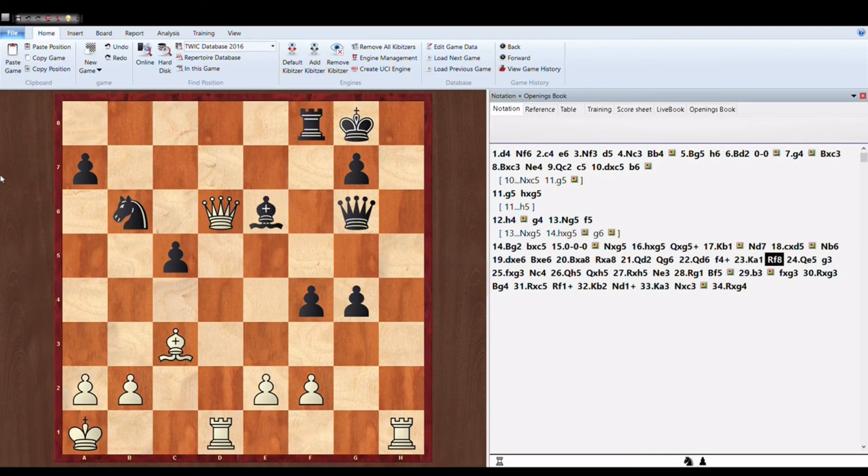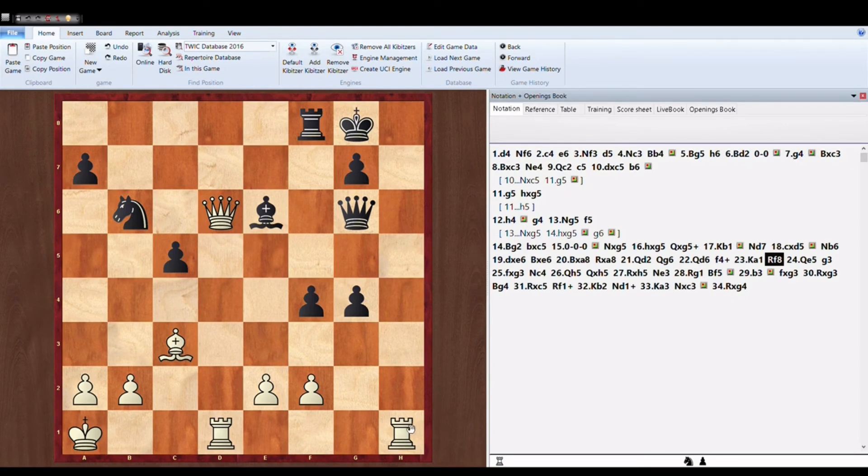Anish Giri plays Rook to F8 trying to bring his rook. Now let me tell you that there is a checkmate in 3.